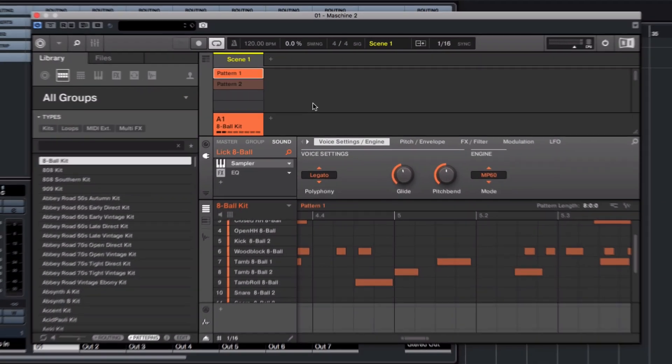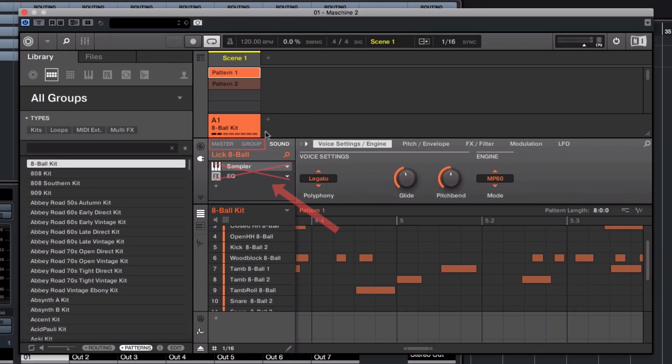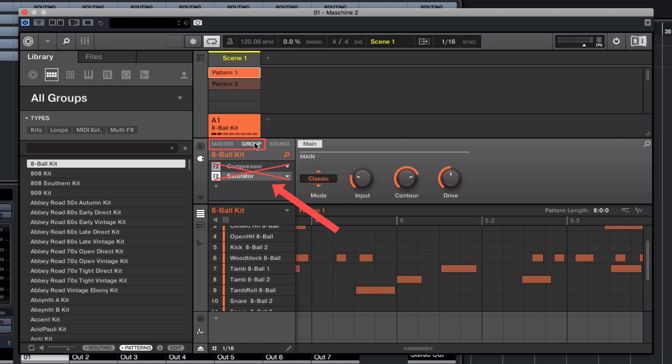Please note that all of your Machine group or master effects are now bypassed. This means your Machine sounds may sound different when the signals are routed directly to audio tracks in Cubase.